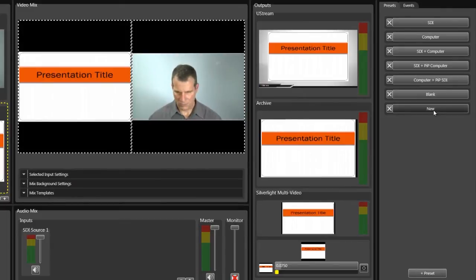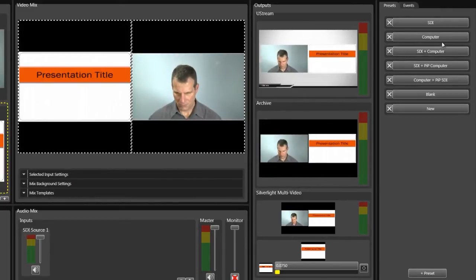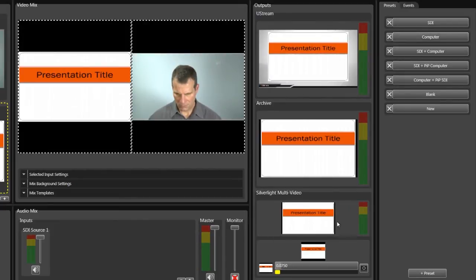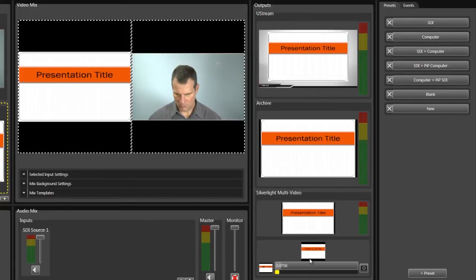As you can see, you can create different presets for each output. Notice the background here, but not here. And notice the big difference between the Silverlight preset and the other two. You'll see why in a moment.